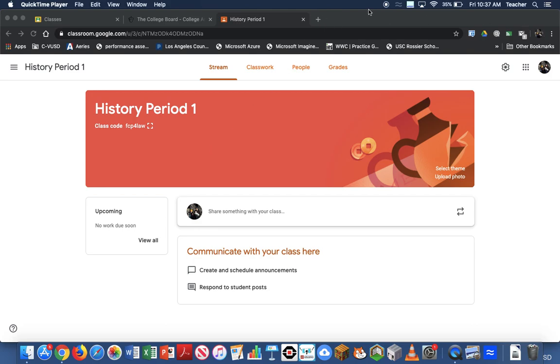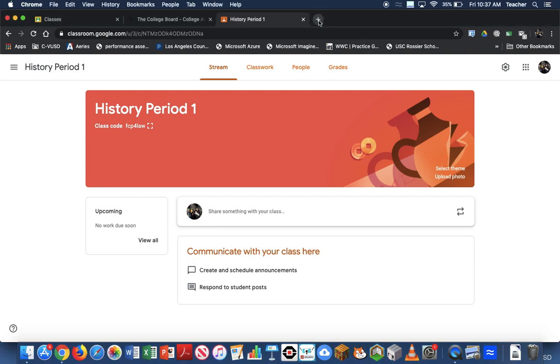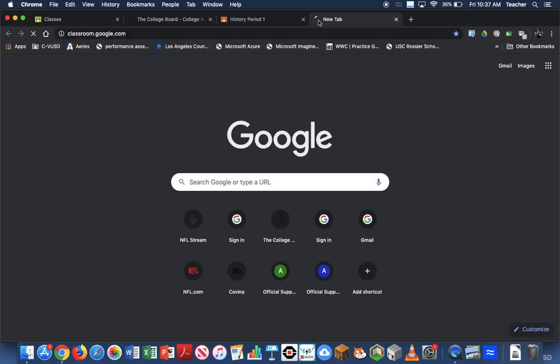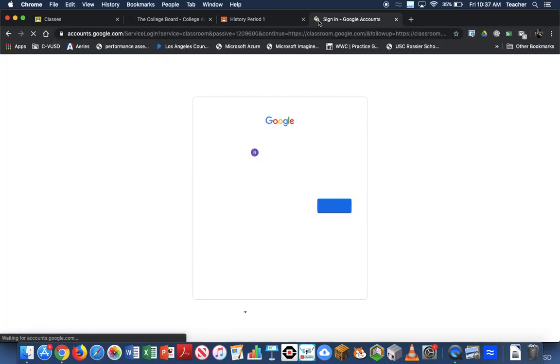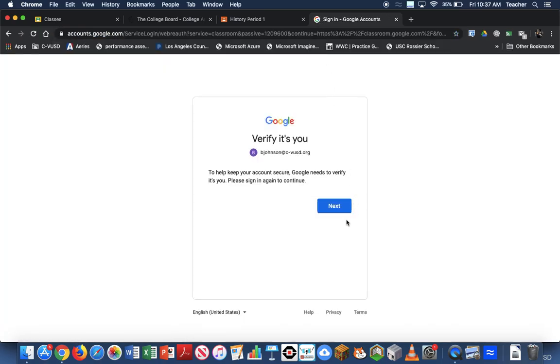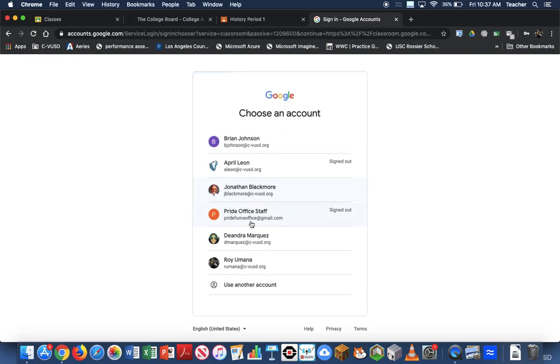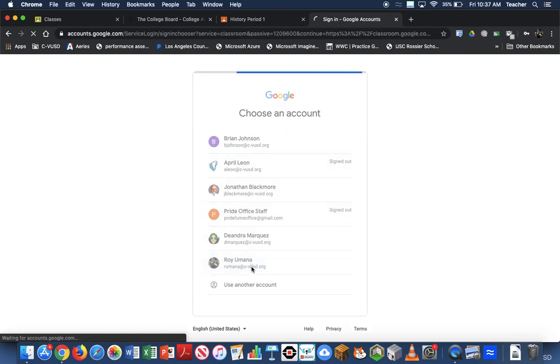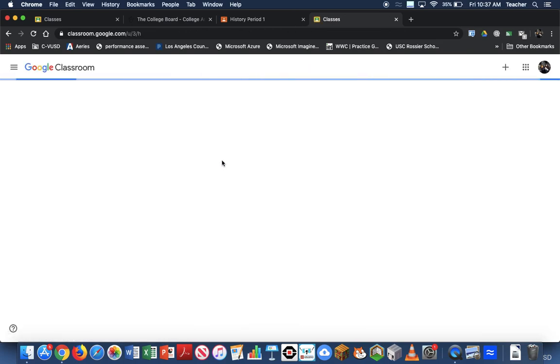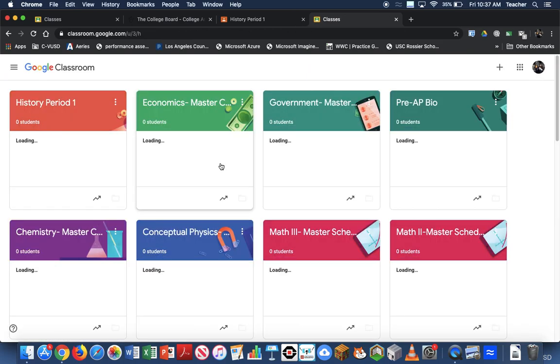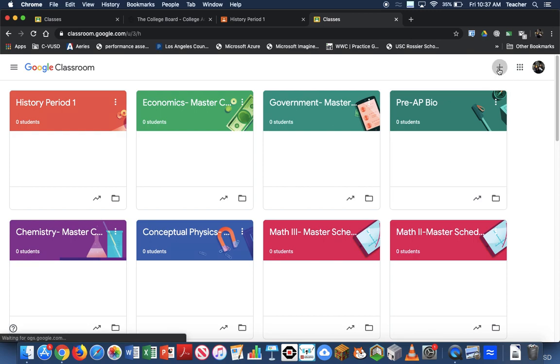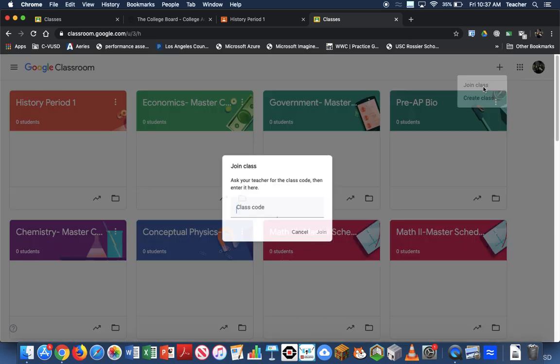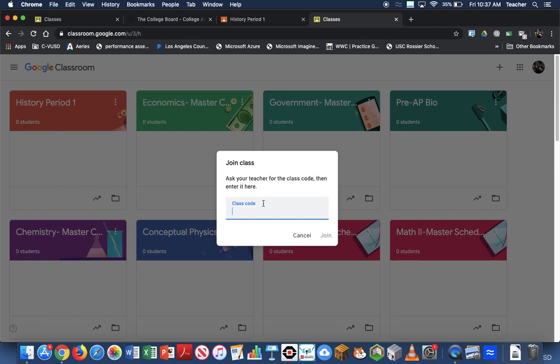One way is when students actually go to classroom.google.com, they will be asked a question on whether or not they want to join a class. When they join a class, they're going to type in a class code. So as you created a new classroom by hitting the plus and you hit create class, for the students they'll click join class and they're going to enter in the class code.